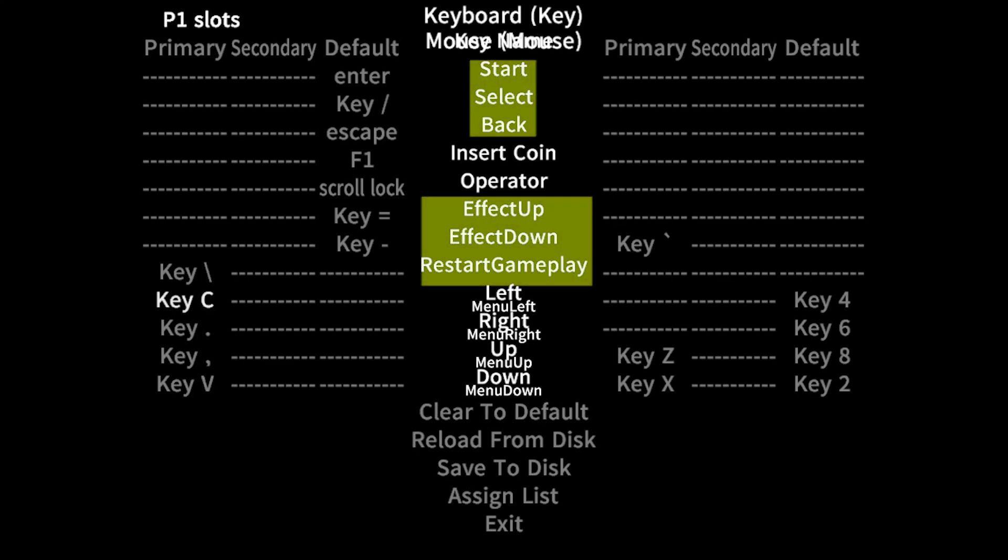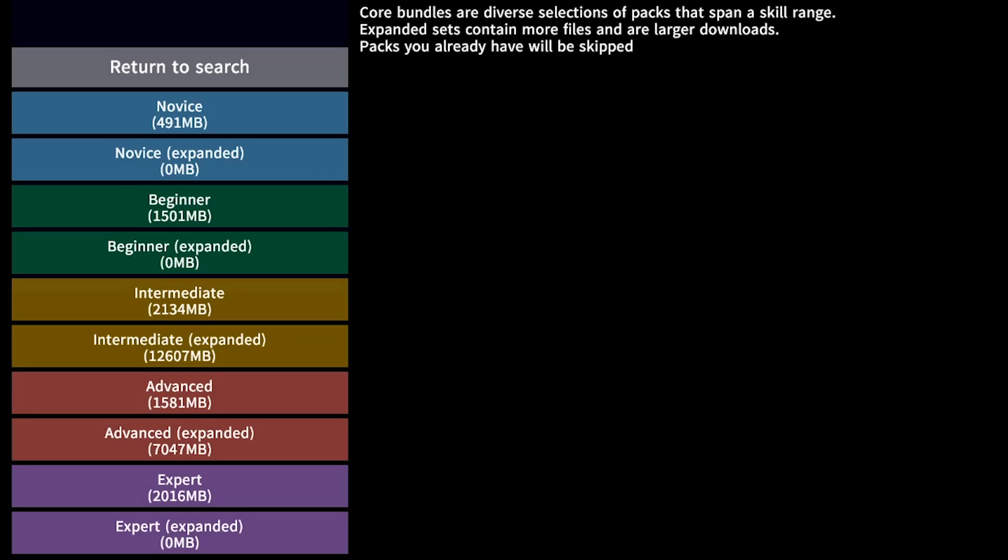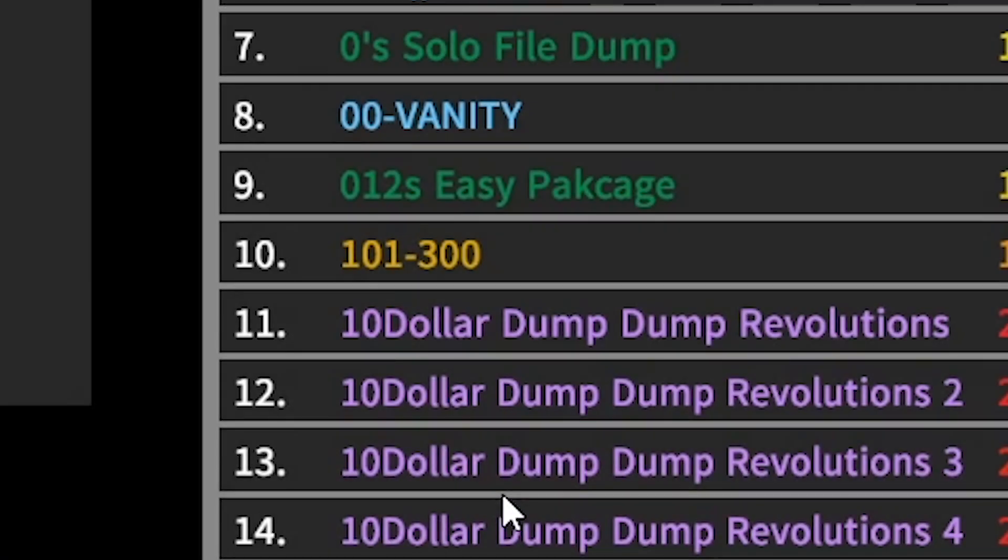Want to add songs? For first timers, you should be introduced to bundles and you can get more packs through the packs tab.